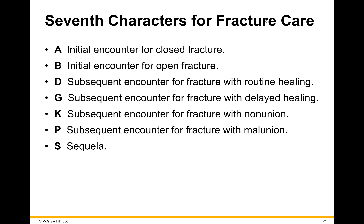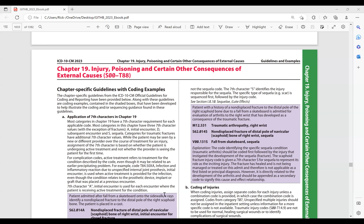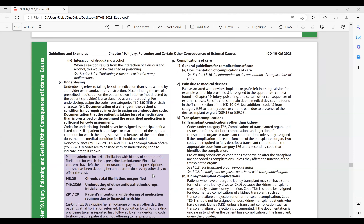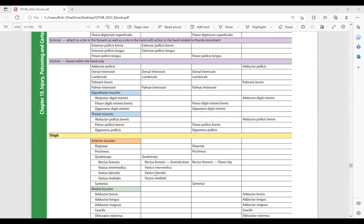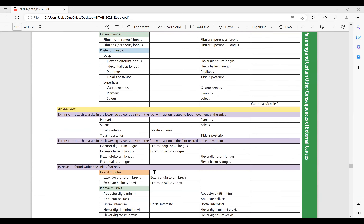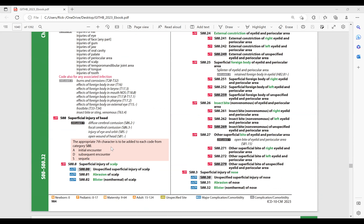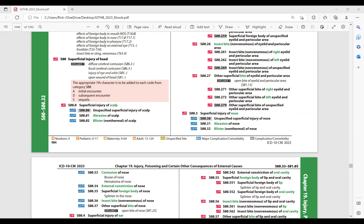Let's stop and look at all of these — this will illustrate why we need to use the tabular. Looking at chapter 19, let's take a look at some of these and the guidelines in the front of the chapter. Superficial injuries — this applies to the entire category. As it says here: A is initial, D is subsequent, S is sequelae.